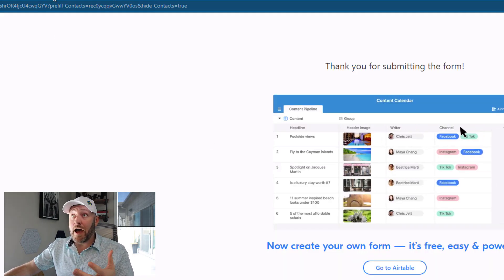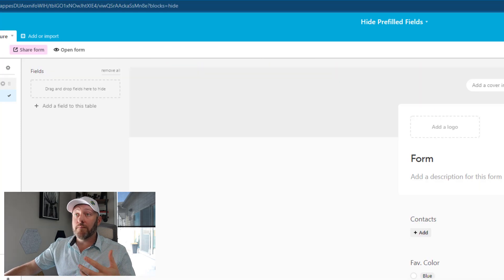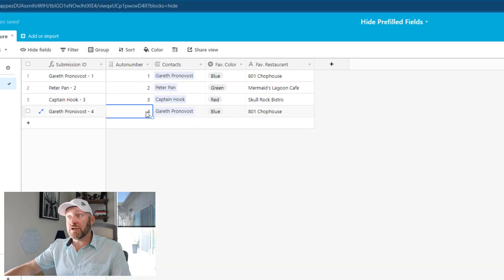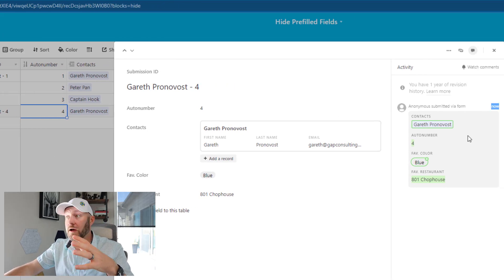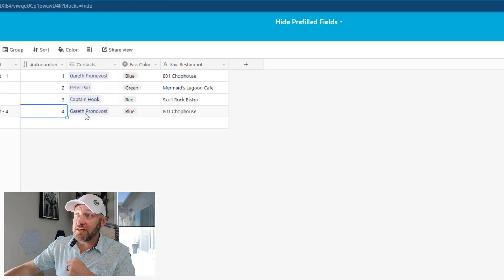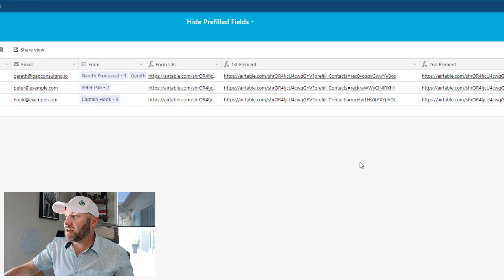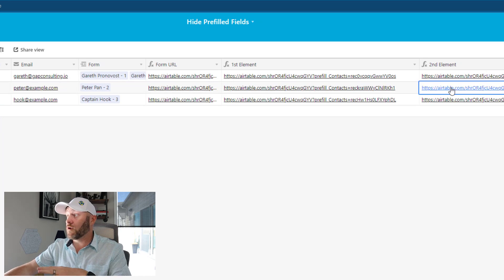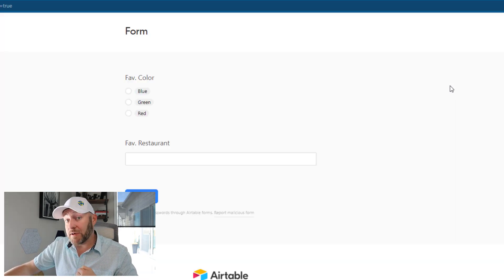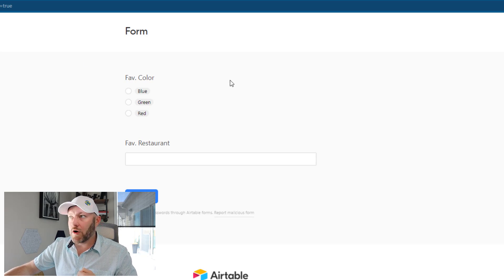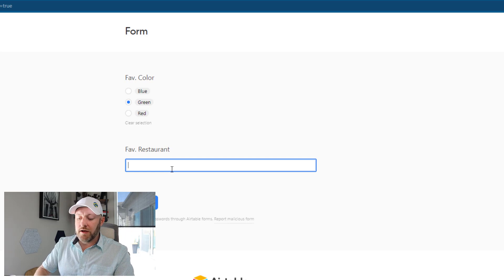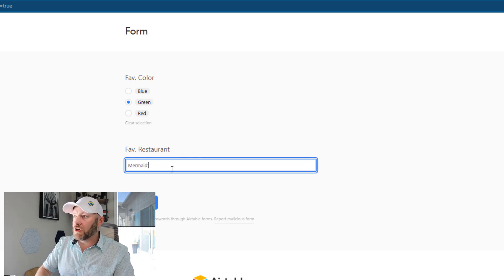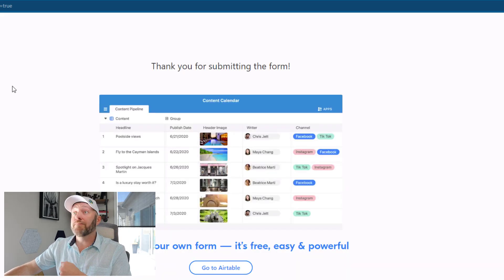And what do we expect to have happen on the backend? We can flip back into our form database table and we see that a new submission was just received. If we look at this, we see it was just submitted via a form. And yes, it is in fact connected to the proper contact. If I go back to my contacts table and I click on this element for Peter Pan, it will open up a form presumably linked to Peter Pan. But we see that nowhere on the form. He says, well, my favorite color is still green. My favorite restaurant is still Mermaid's Lagoon Cafe.